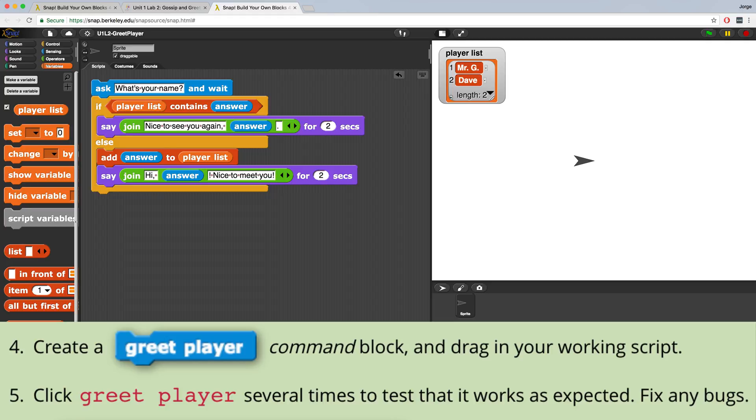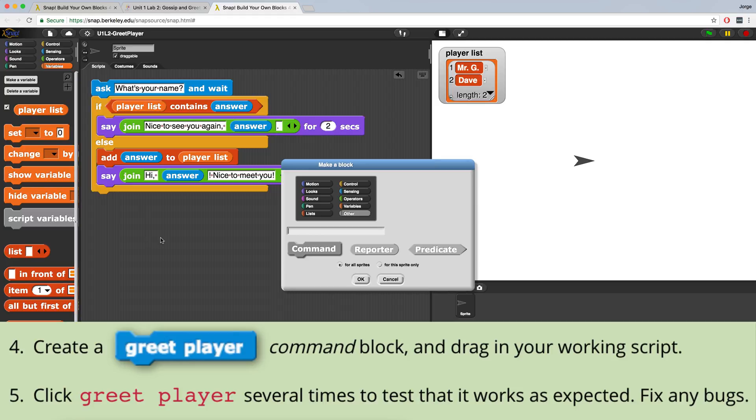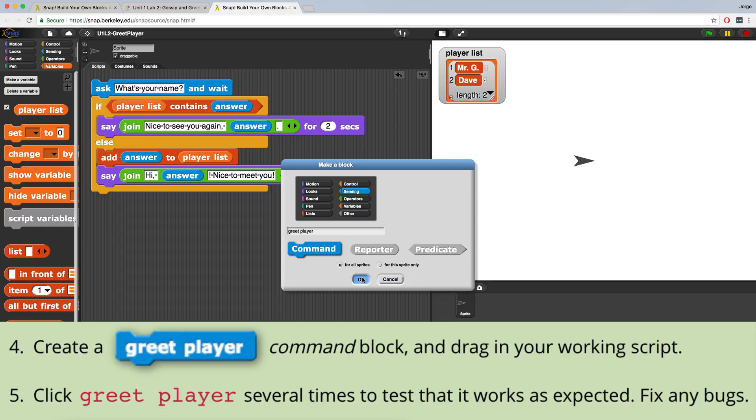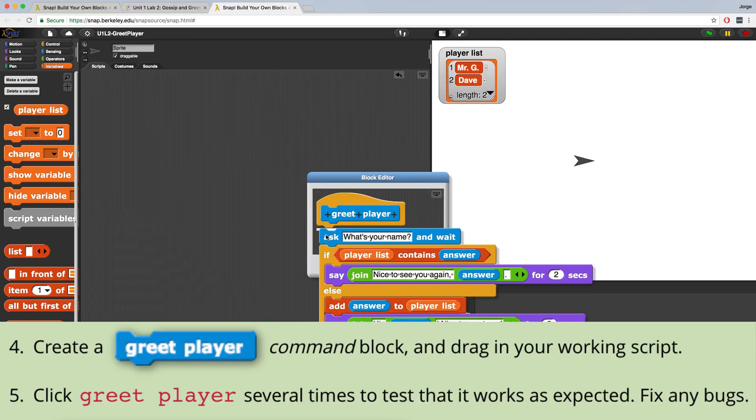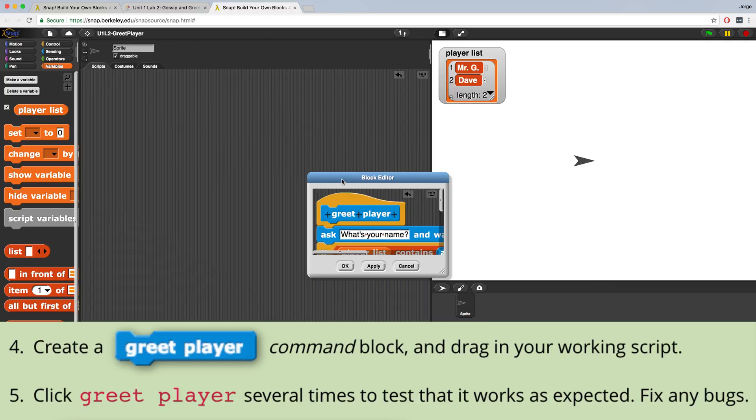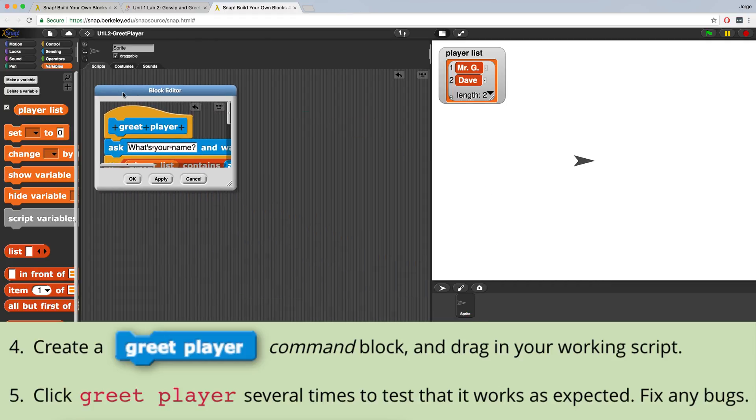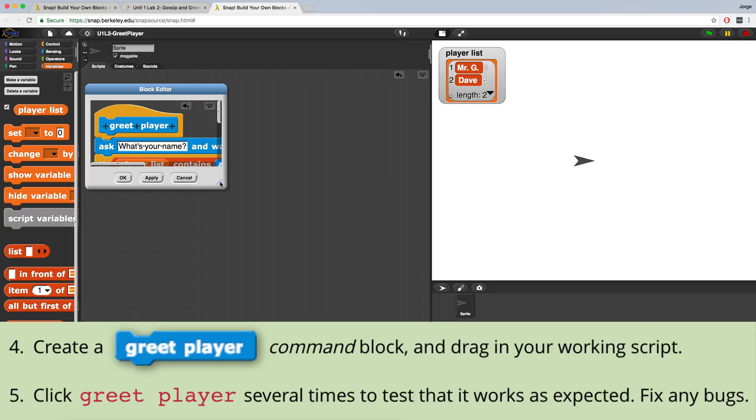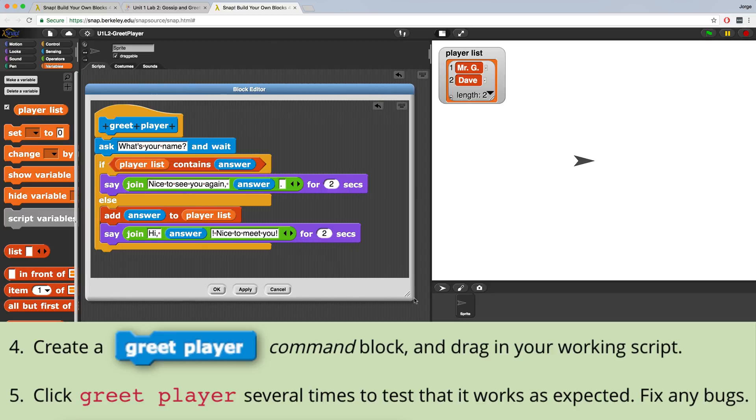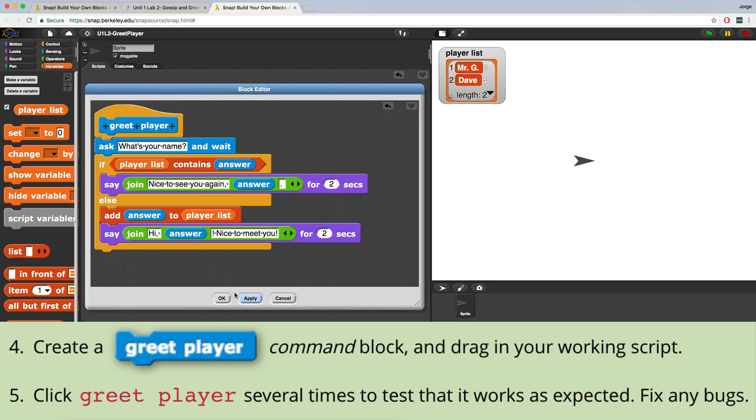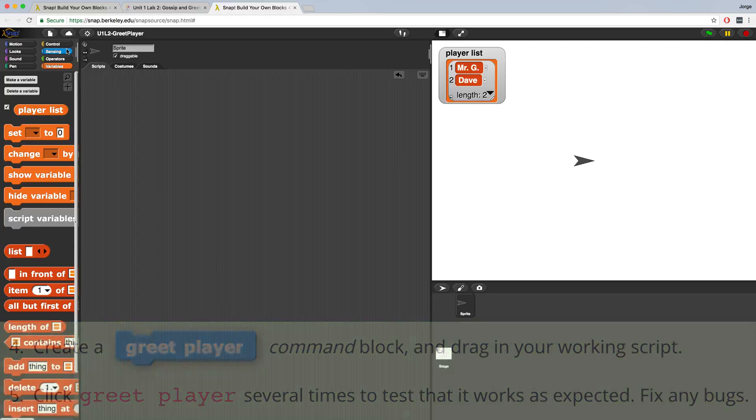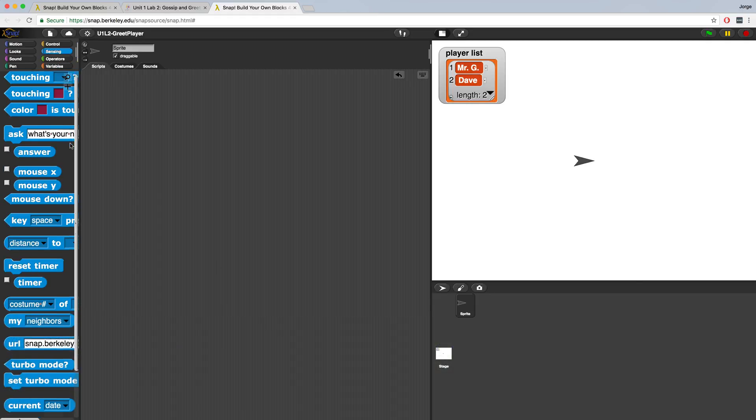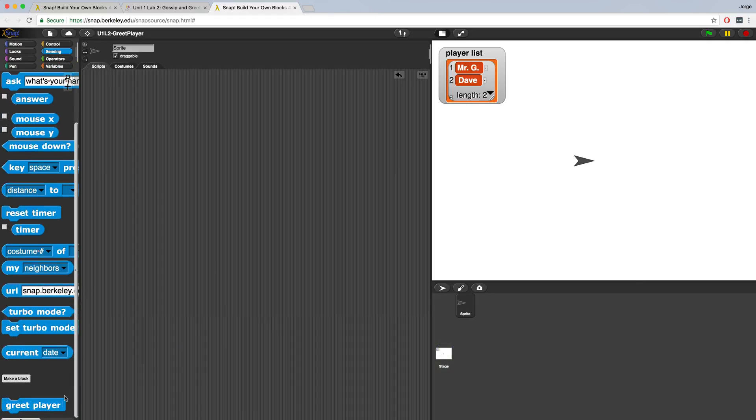Now we can throw all of this into a new block that we're about to create, which is greet player. And let's put that in the sensing command block palette. So when we hit make block and we create a name, we can then drag in all of our code into the block editor. And let me just expand it so you guys can see it a little bit better. And I want to hit apply and OK, and we've just created another block. So if we go to the sensing palette and scroll all the way to the bottom, you'll notice greet player is right here, ready to go.